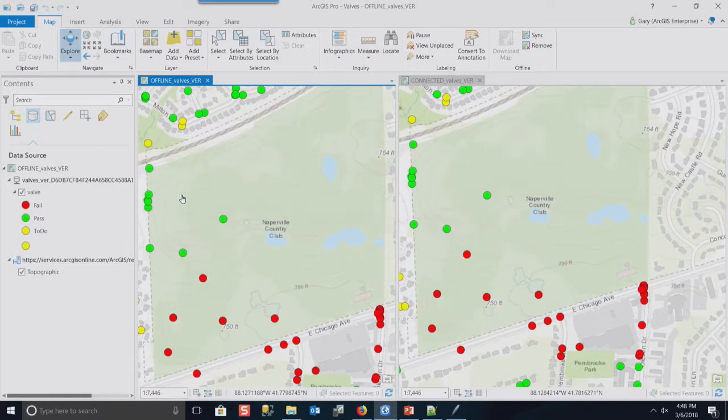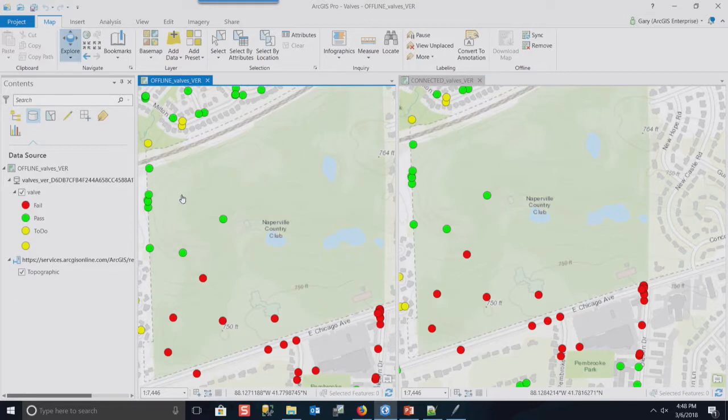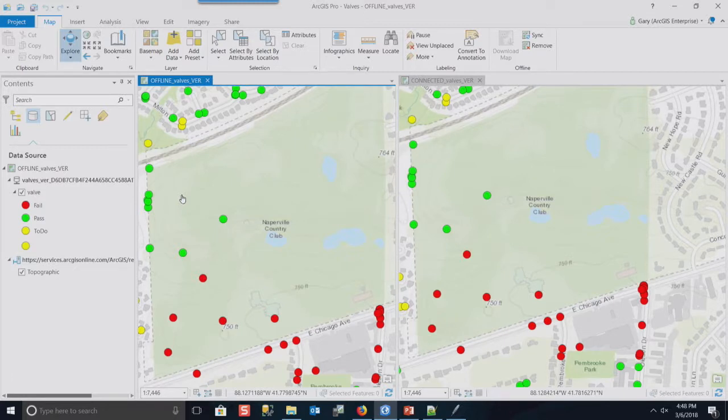So that's kind of the workflow that we've envisioned for this. The reason why we create a version per offline user is because with version data, if you're uploading edits, it scales really well when each of them has a private version. And then that also gives you an opportunity to QA, QC the data before it gets merged into the common default version, which happened in this case.